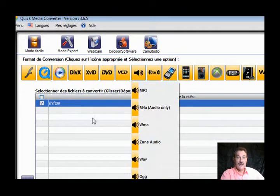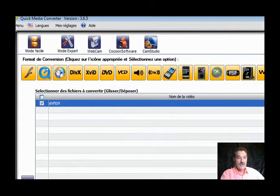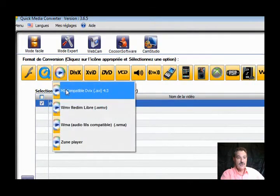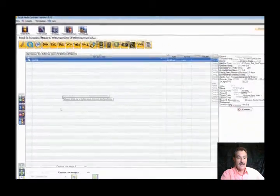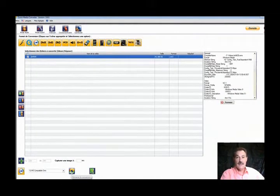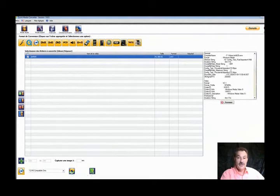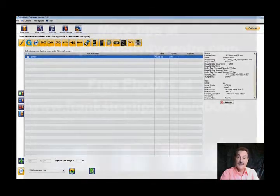You'll drop down, choose whichever one you want, click into that, and then all you do is hit the convert button. It'll take about a minute or so. As soon as it's converted you can open up the file and there it is - converted. Quick Media Converter, simple and easy to use.